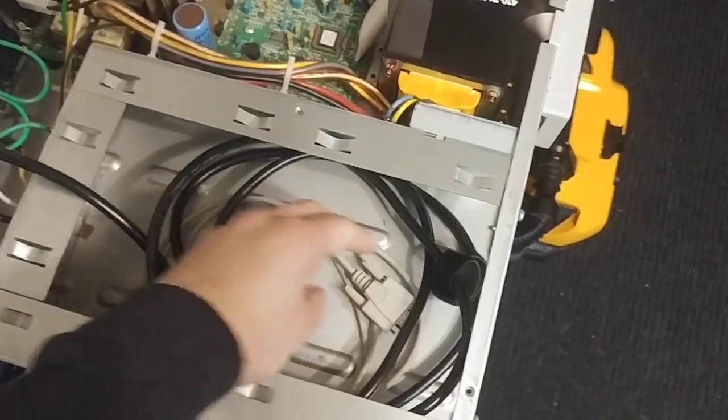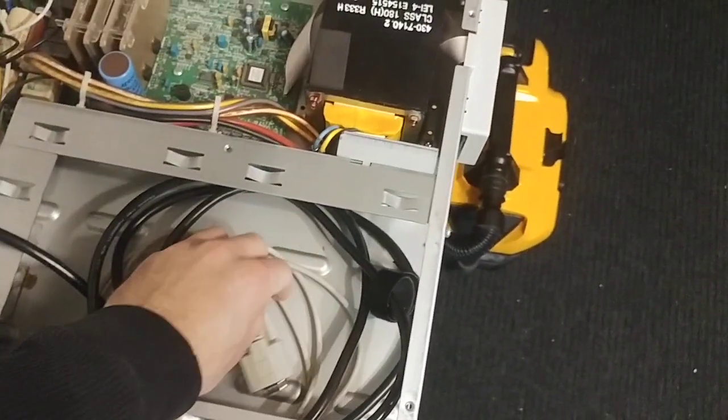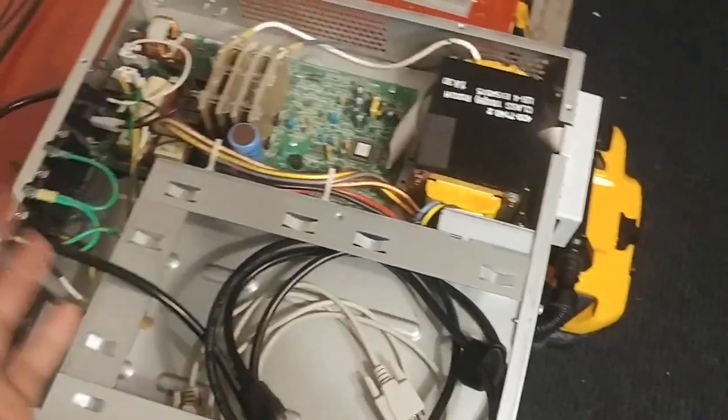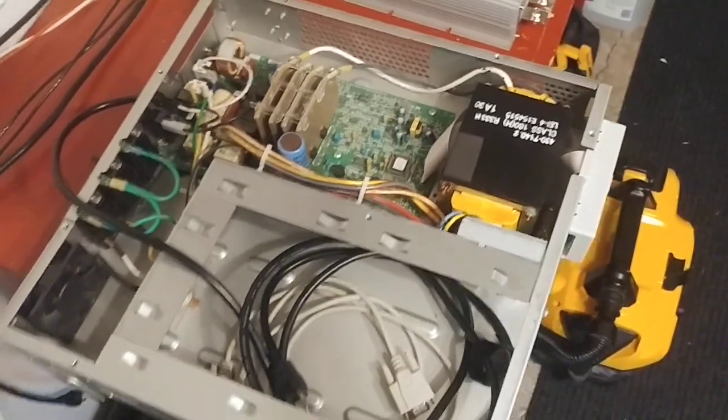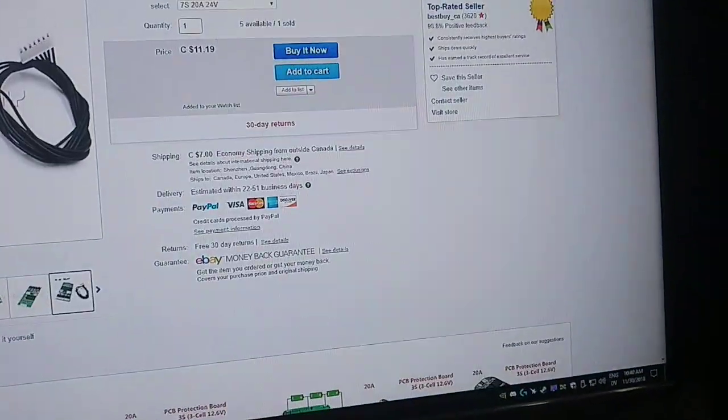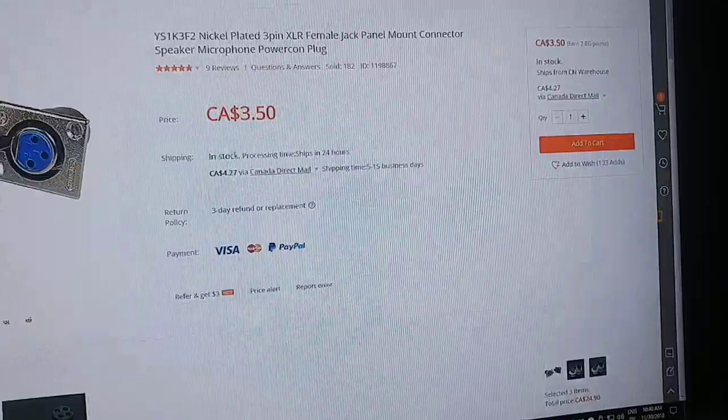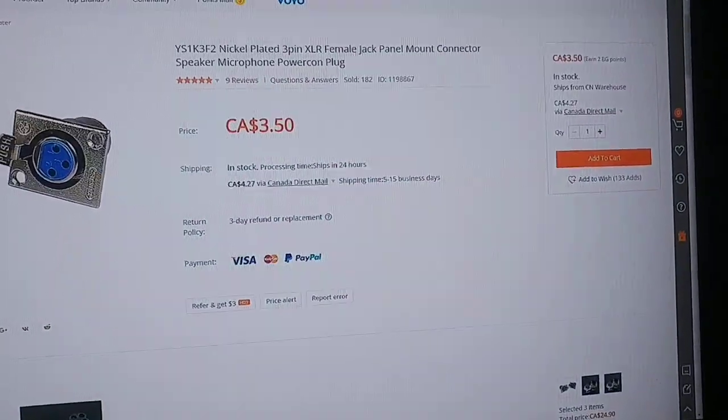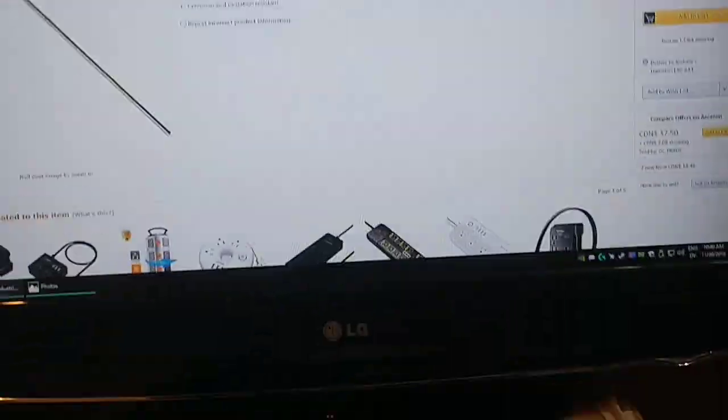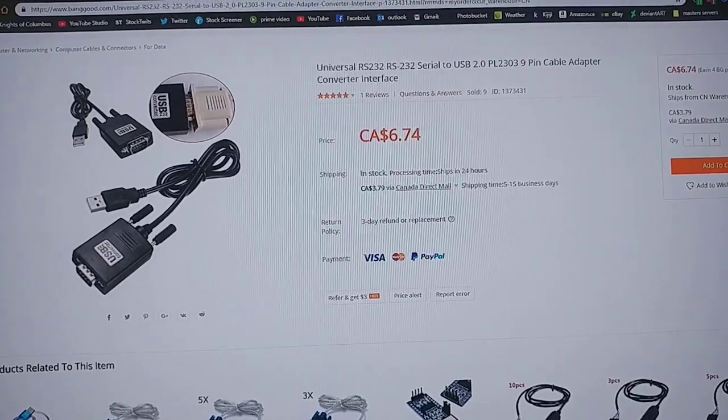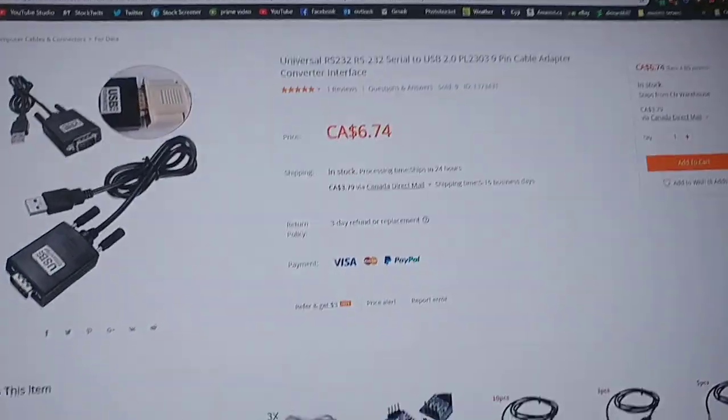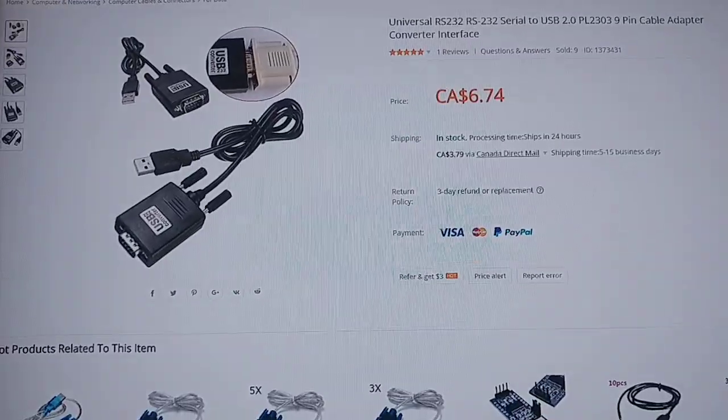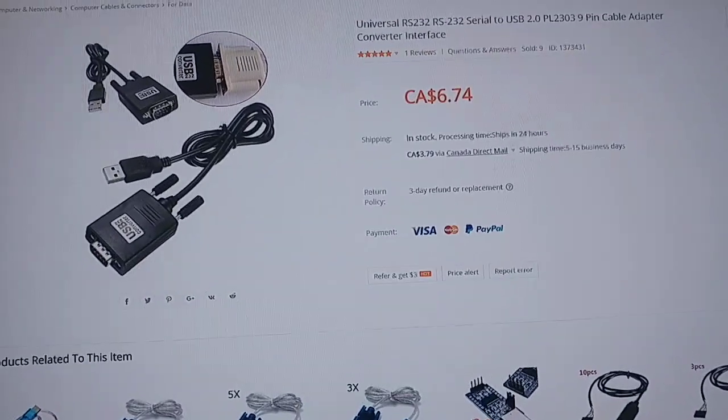So anyways, this is my serial cable. Except I don't have any computers with a serial port. Which is super frustrating. So I found one. So I looked it up. And I figured it out.